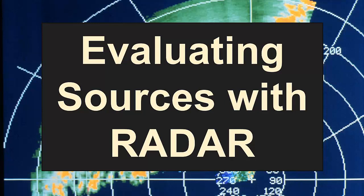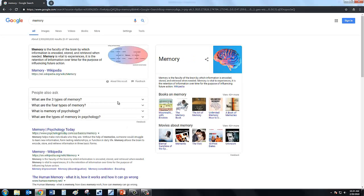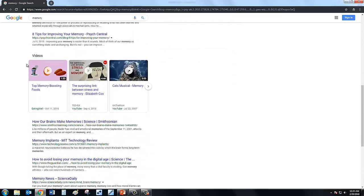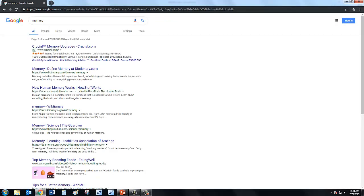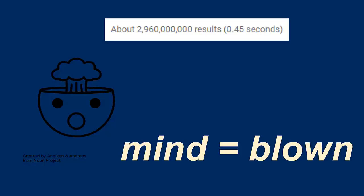Before using a source for a college assignment you must first evaluate it to make sure it's of high quality. When conducting a Google search for information you will get pages and pages of search results that are likely very relevant to your search, because relevance is the main criteria Google uses when returning results. But how will you know if the sources are reliable, accurate, and of good quality? The answer is you won't unless you evaluate each source for yourself.